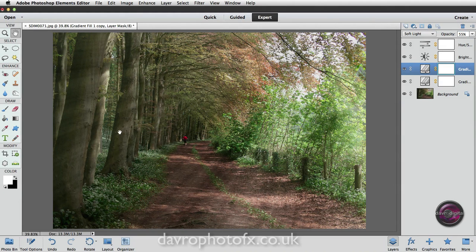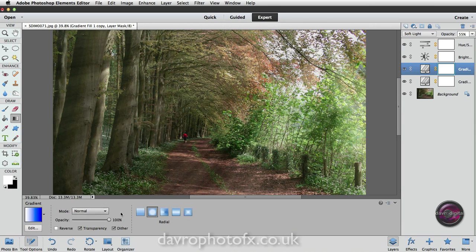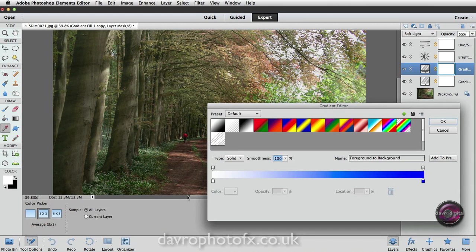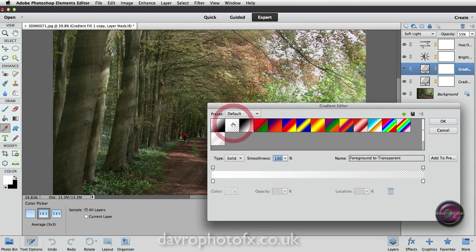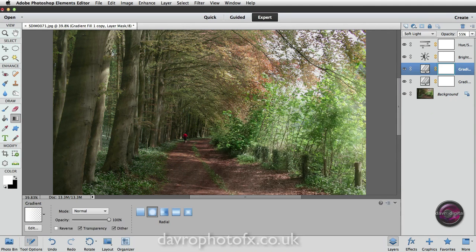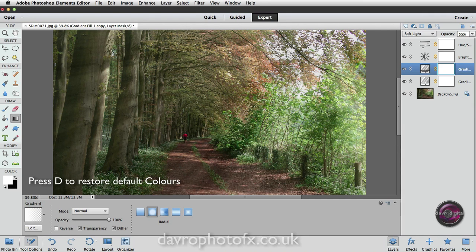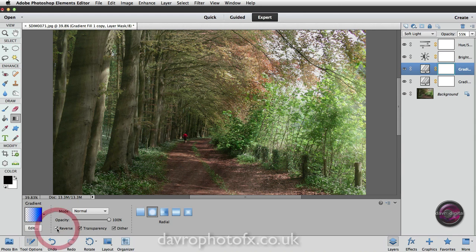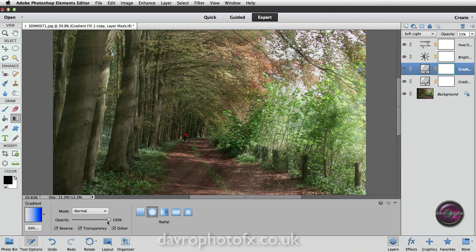We've got a layer mask. If we come over, if we pick up the gradient tool, dropping down to the tool options. Now just make sure you've got the radial gradient, which is the second little icon in. Come over to the gradient editor and make sure you have got the foreground through to transparent. I'm going to click OK to that. Right. I need to press X on the keyboard because I need black to be the foreground color. Clicking on Reverse is now reversing it around the other way because we need to reverse the way it's working.